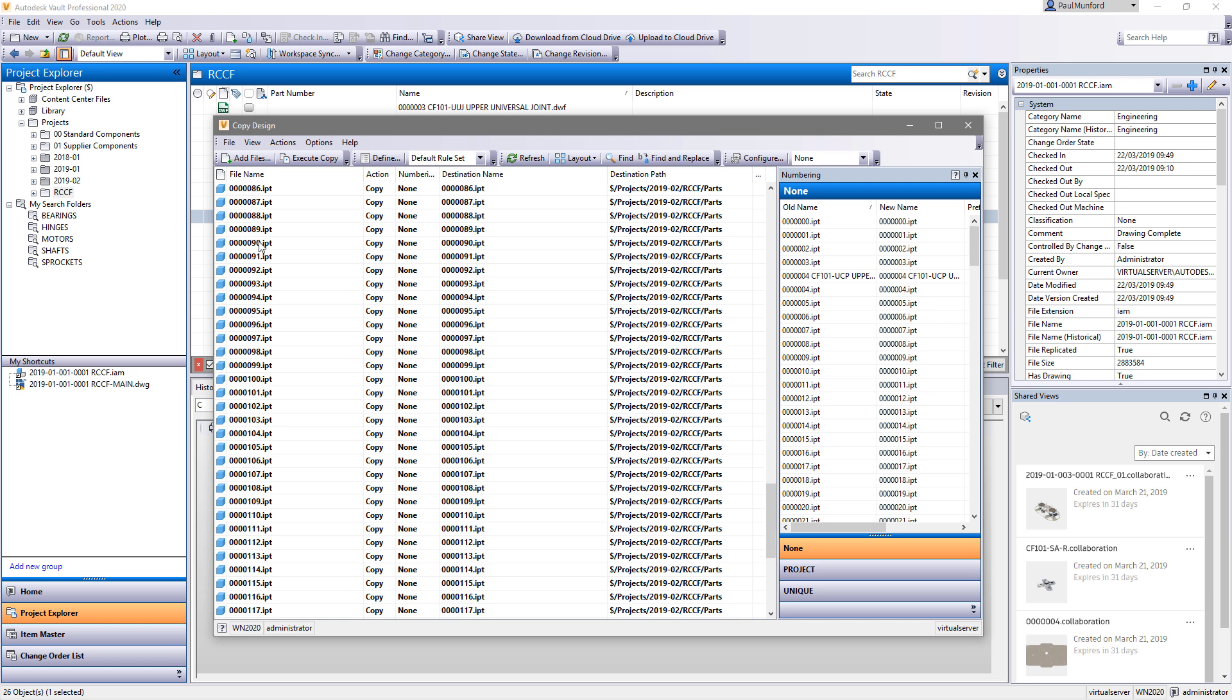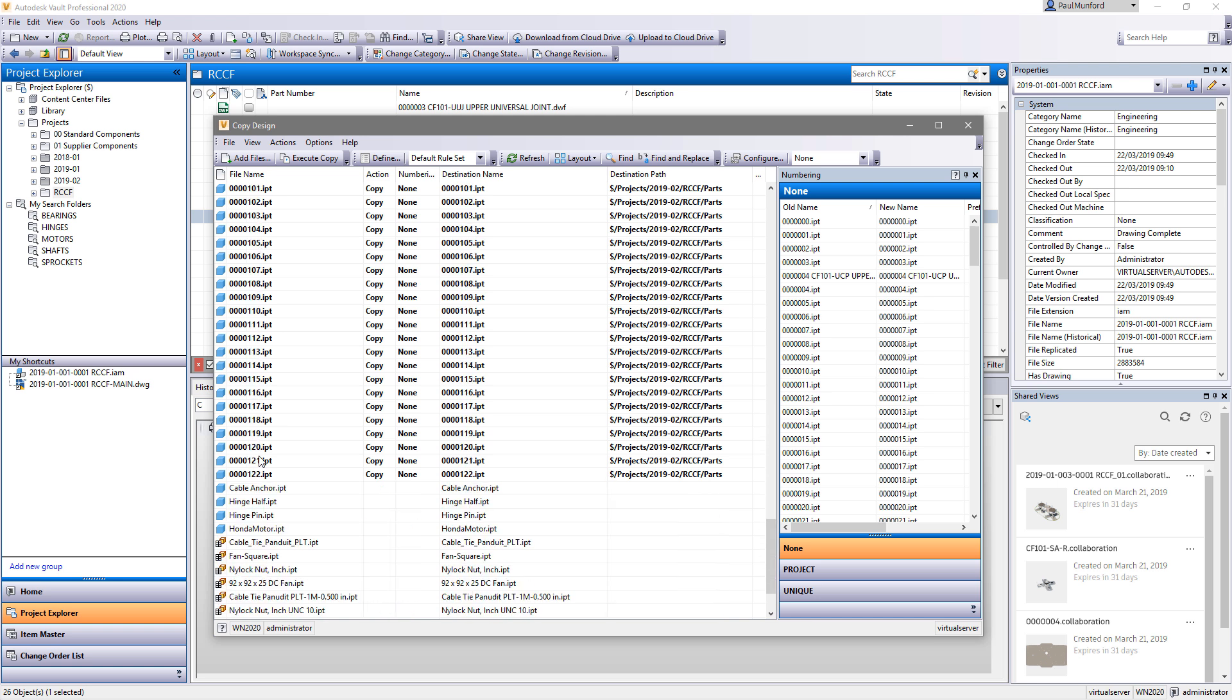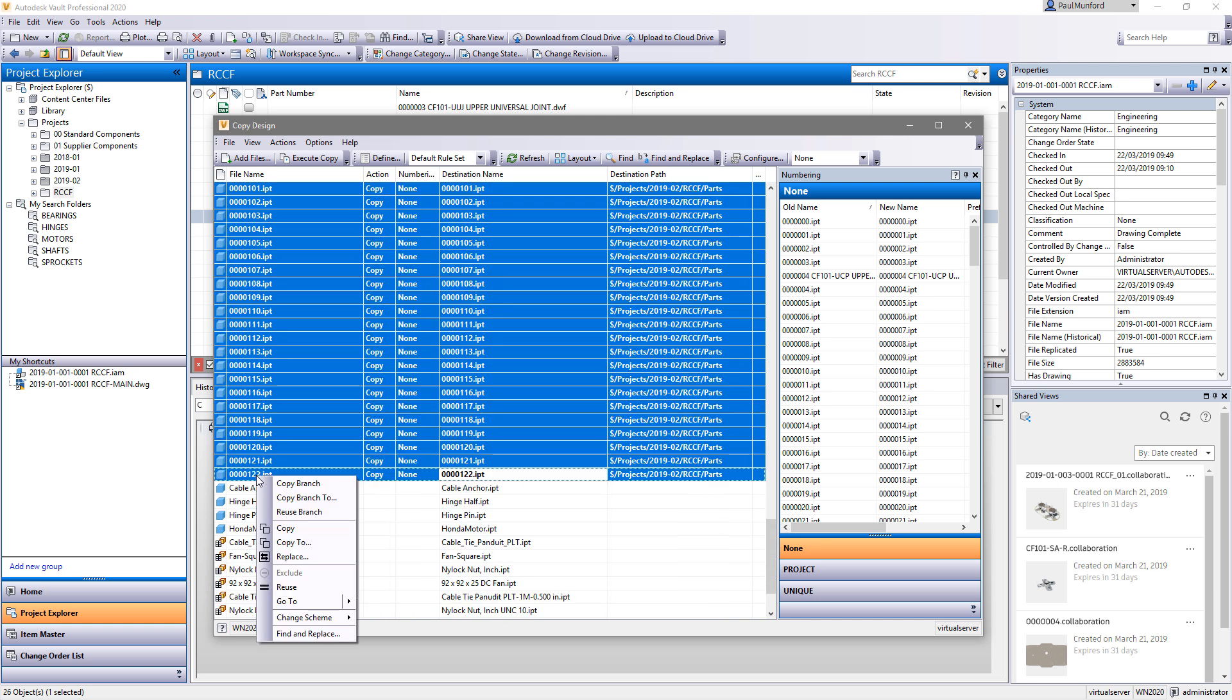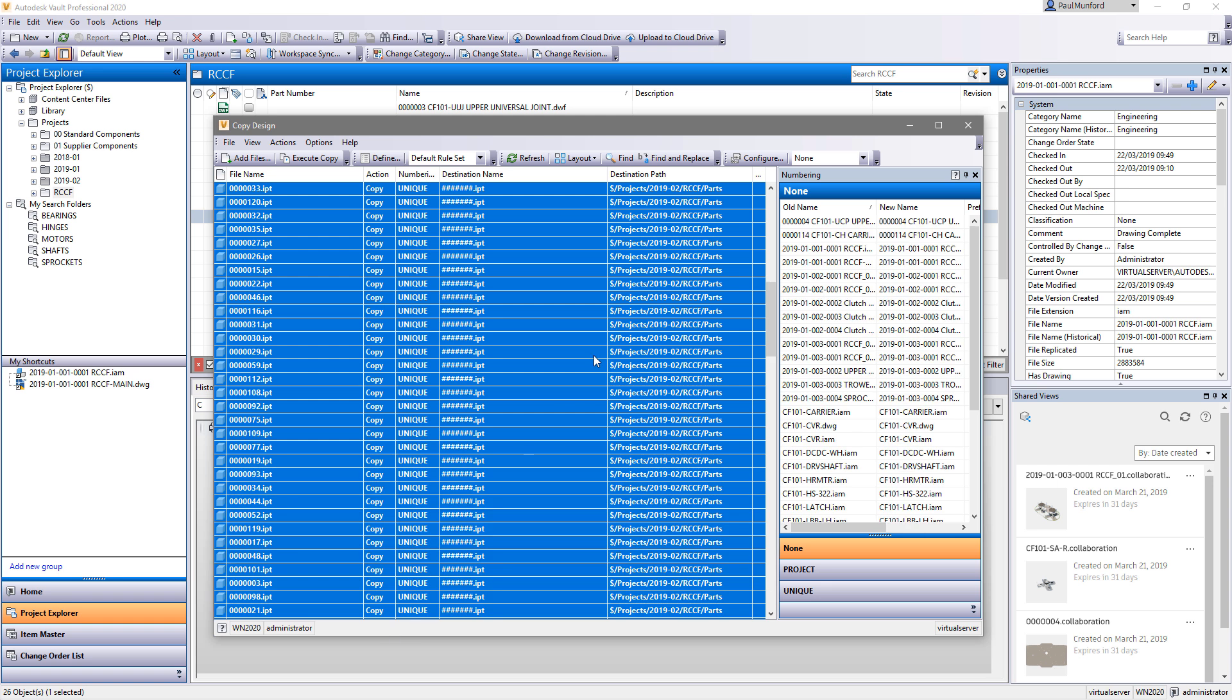The copy design function itself is now a modeless dialog box, allowing you to interact with the Vault client at the same time as copying a design.